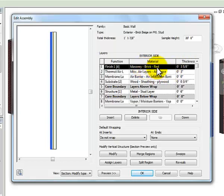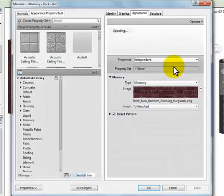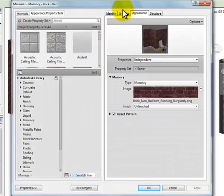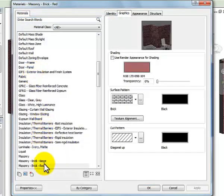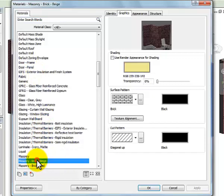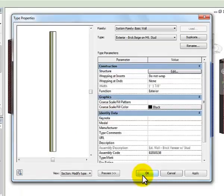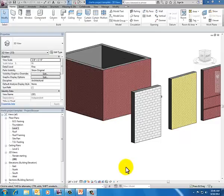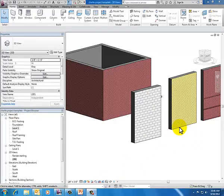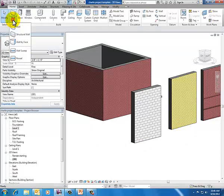And so now I need to just go in and change that brick to the new brick material that I made. So right now it's set to brick red. Go in and change that slowly and make that brick beige graphics, make that brick beige, say okay and okay and okay.